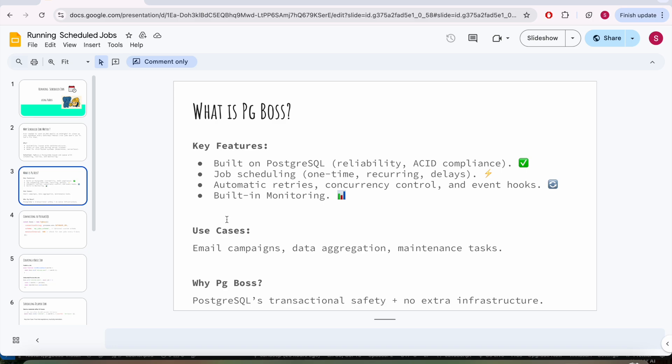So what is pg_boss? It's a built-in extendable feature of PostgreSQL. It helps in job scheduling, recurring jobs. It's actually a very good open source tool where you can build a lot of dynamic features in your product. What are the edge cases? You can build an email campaign, you can do some maintenance tasks, you can do some data aggregation.